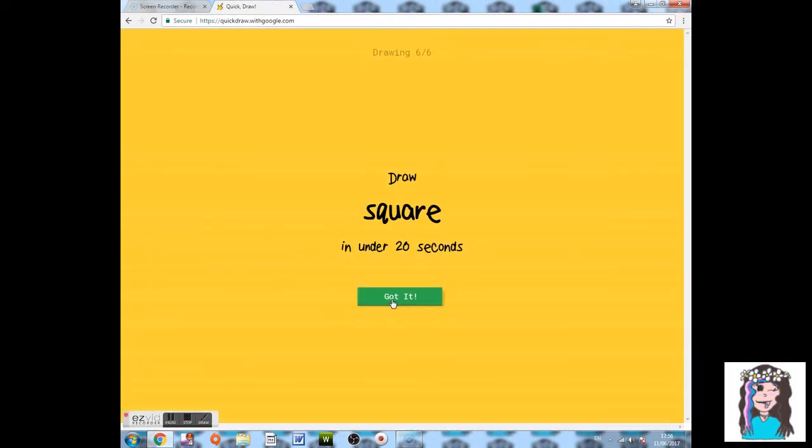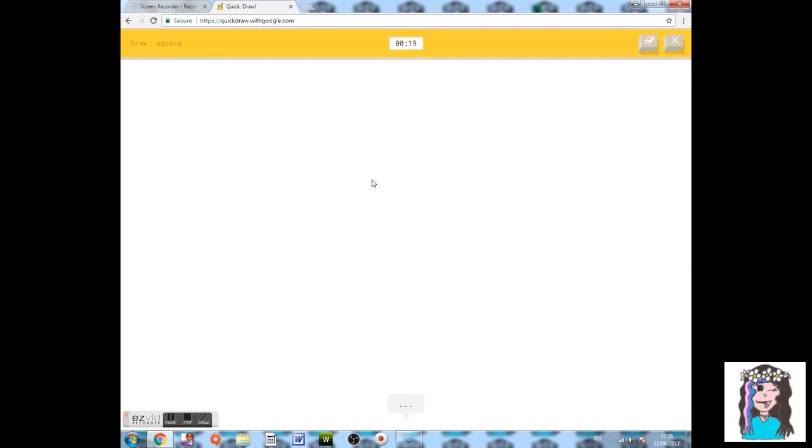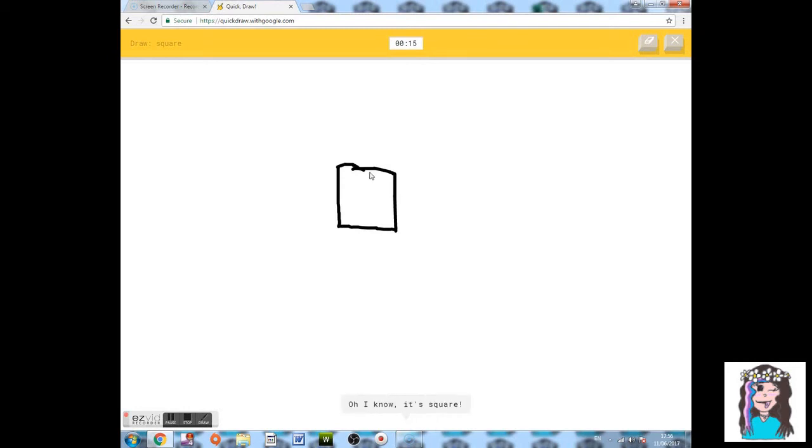Draw a square. That's more of a rectangle. Oops. Well.